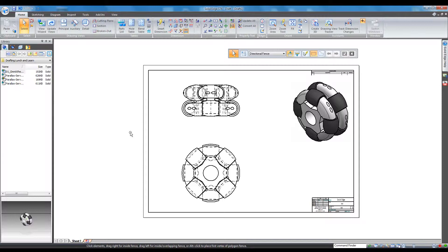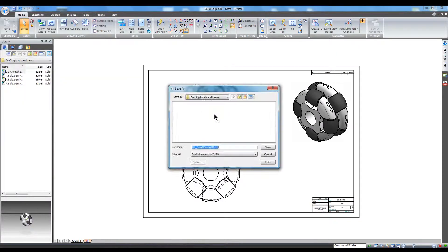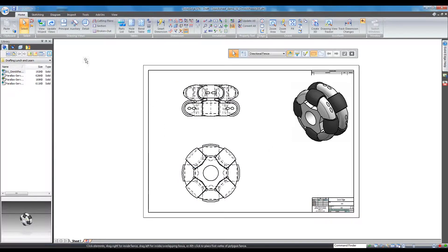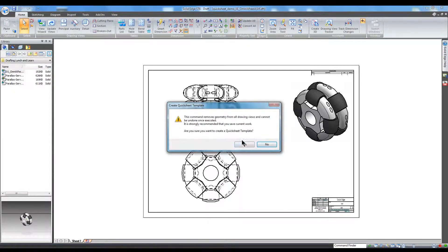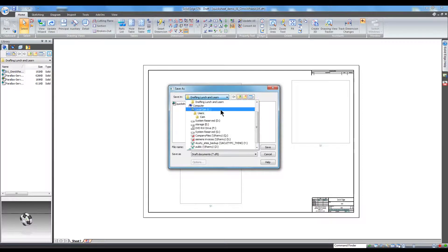Before using the quicksheet tool you should save a copy of your drawing just in case. Then open the Solid Edge menu and click Create Quick Template. You will get a message describing the tool's function and reminding you to save first. Click yes and then save the template to your templates folder.